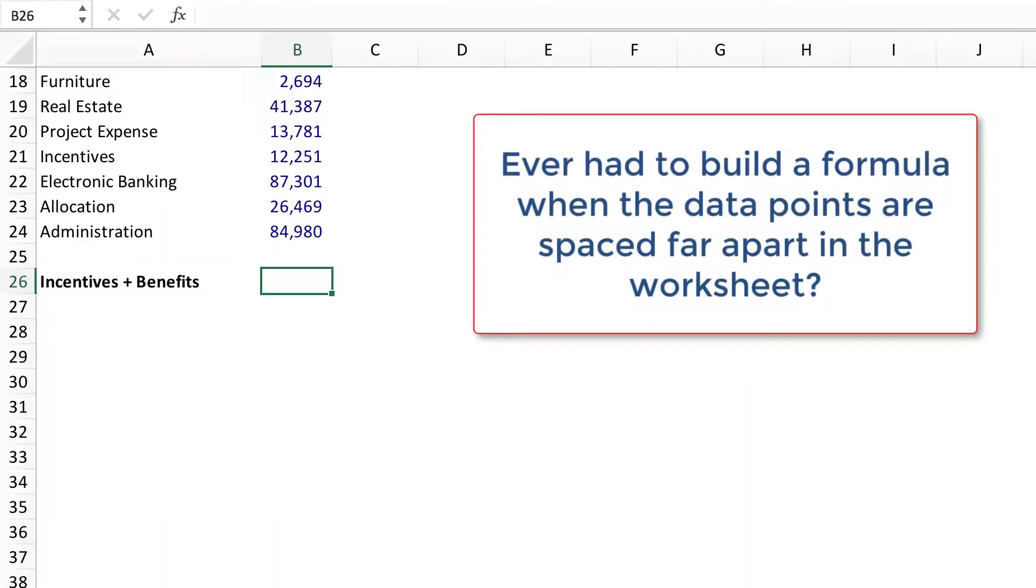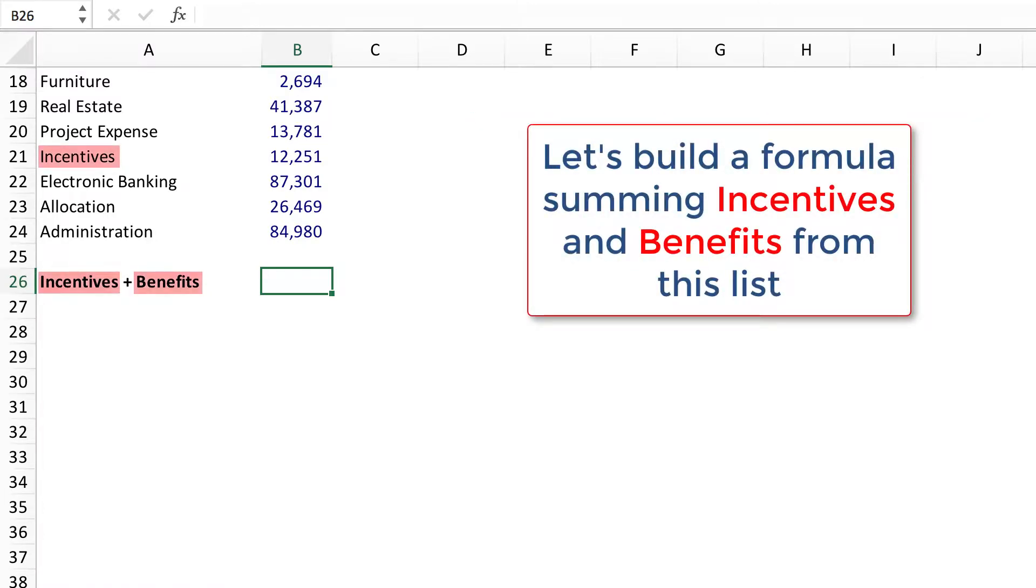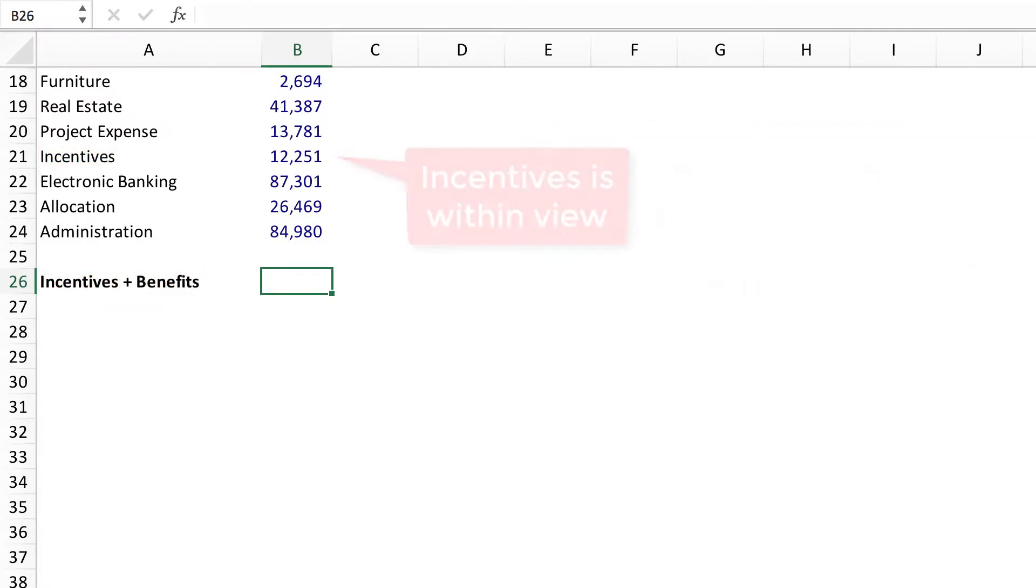Ever had to build a formula when the data points are spaced far apart in the worksheet? Let's build a formula summing incentives and benefits from this list.